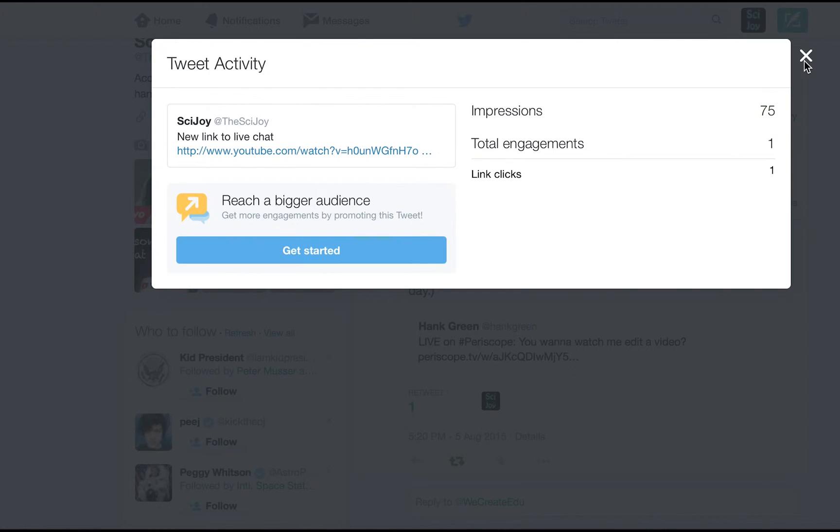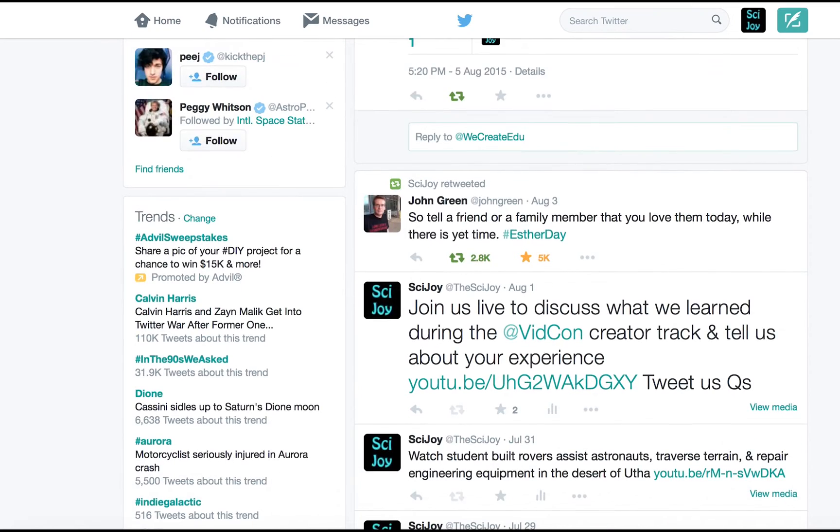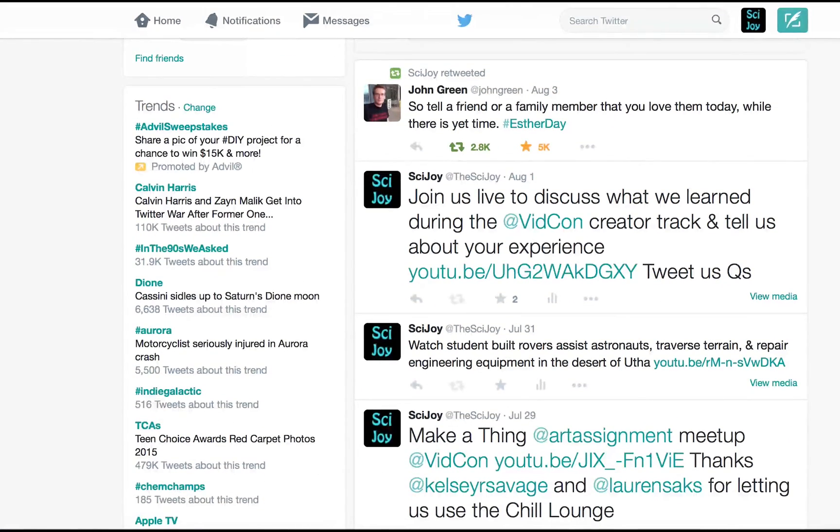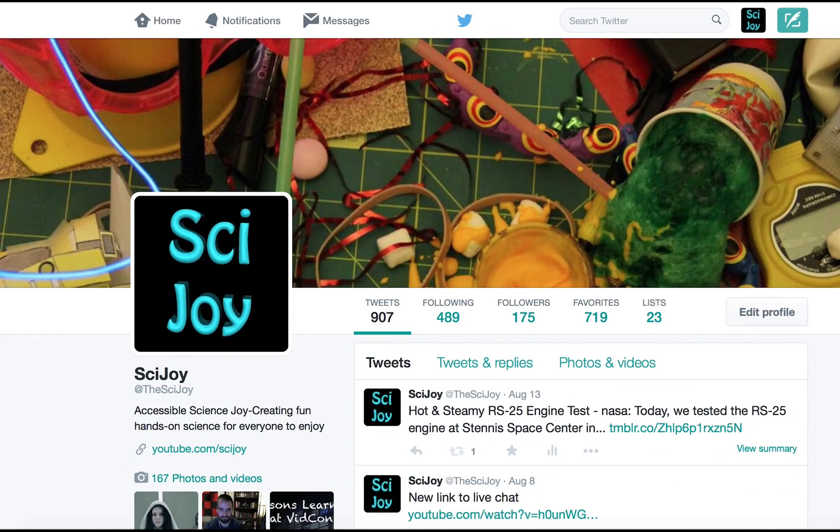And analytics is something I just started using a few months ago so I wanted to let you guys see that. Thank you for watching and I will see you tomorrow.